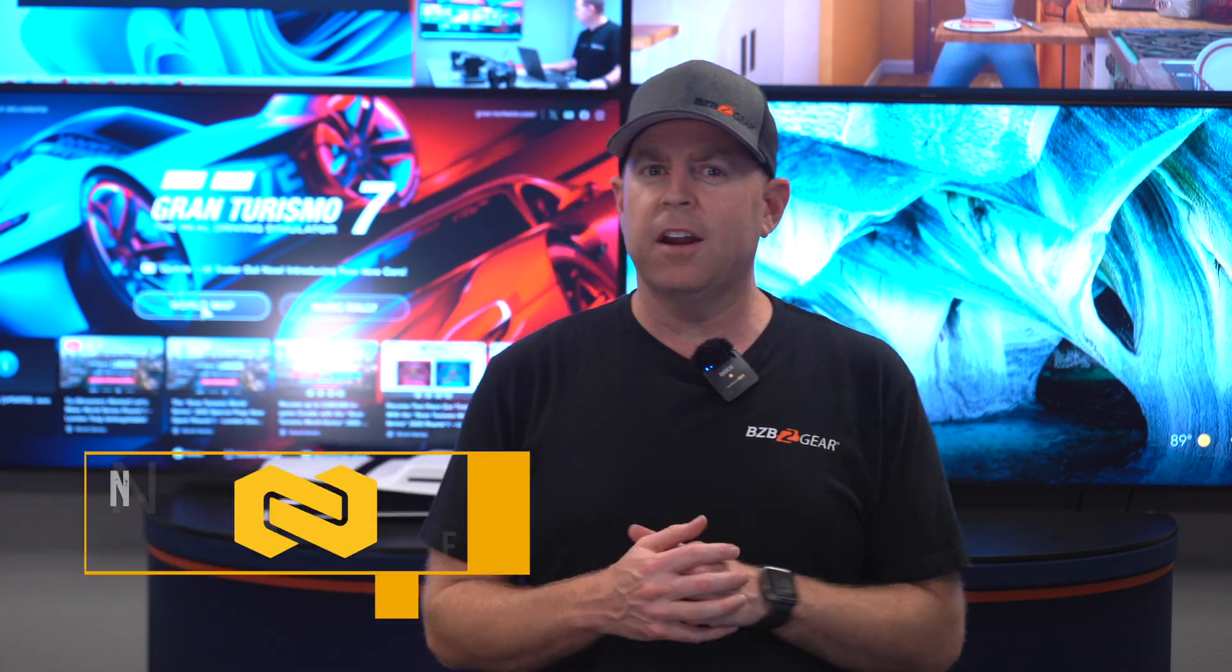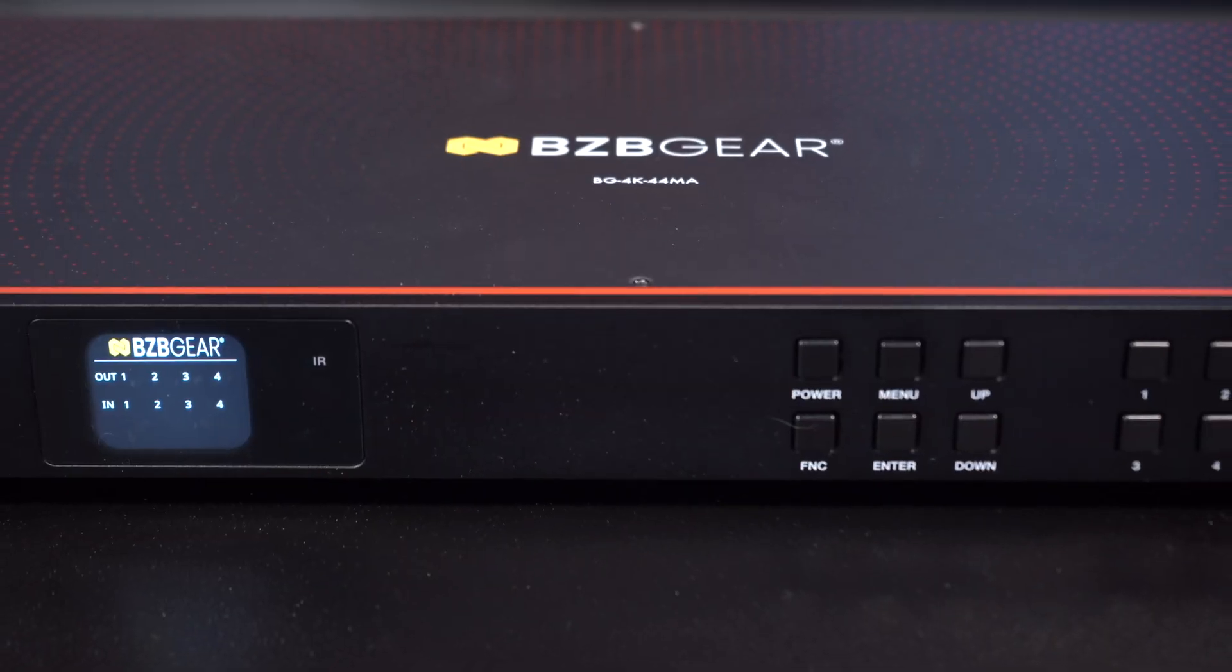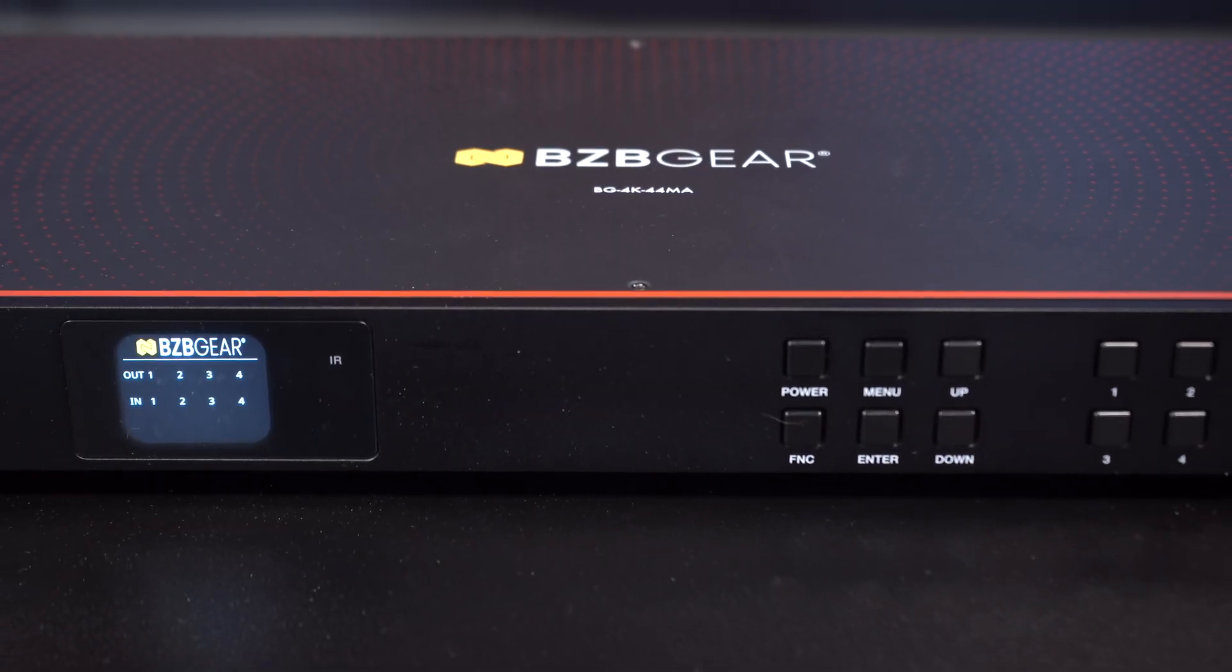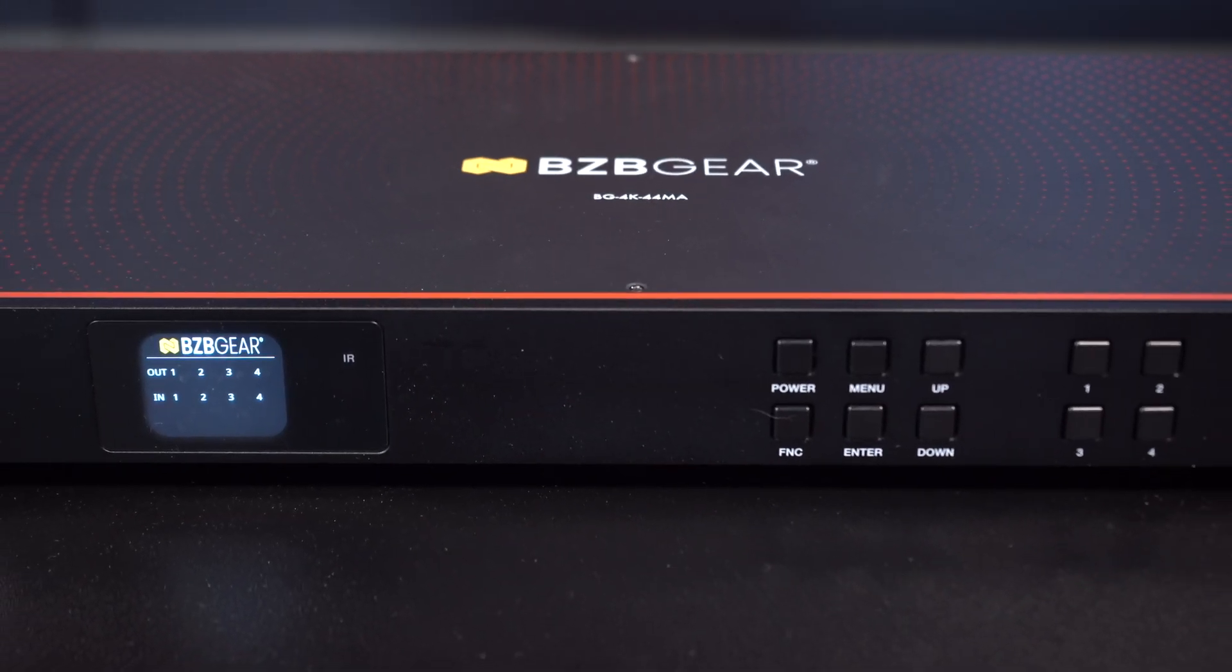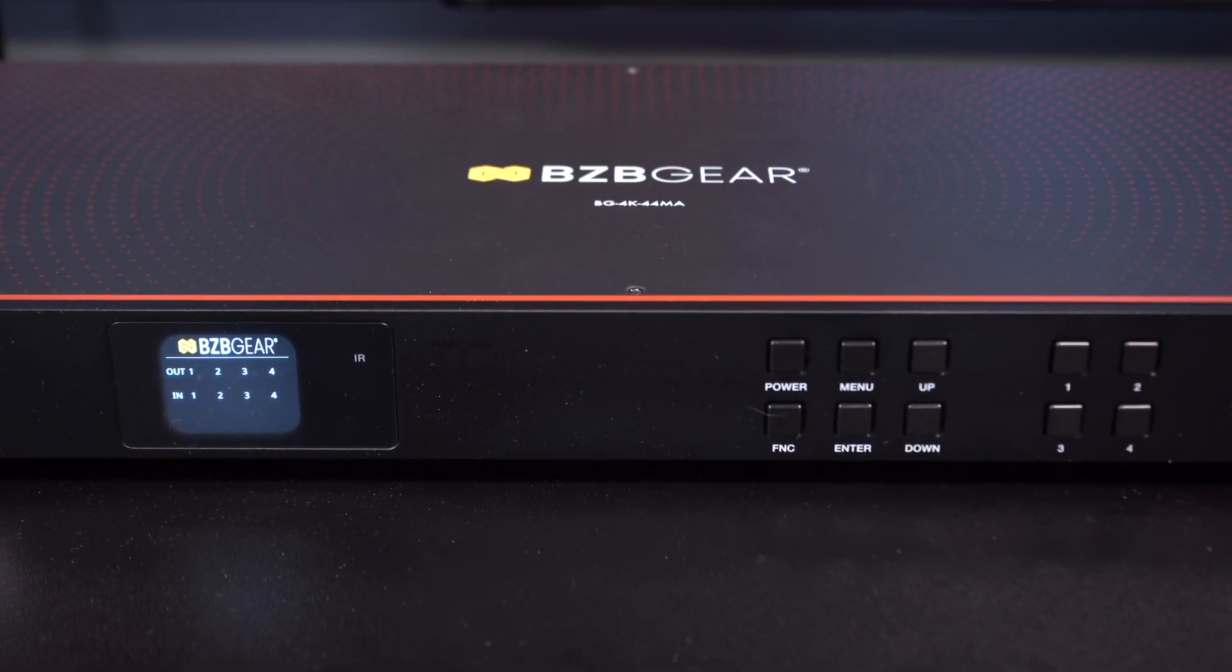Hey gearheads, welcome back to BZB TV. This is Nate from the support team bringing you another video. Today I'm excited to talk about one of our brand new matrixes, the BG-4K-44MA. That's a four by four matrix, four inputs to four outputs.